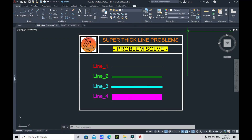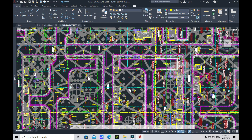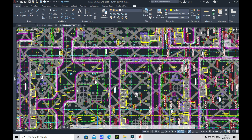Hi guys, we are back with a new video. Today I'm going to teach you how to deal with super thick line problems in AutoCAD. Imagine waking up early in the morning and receiving an email with a pavement plan that has super thick lines all around the drawing — very stressful. But don't worry, because today we're going to deal with these problems and try some possible ways to make the lines lighter and easier to edit.